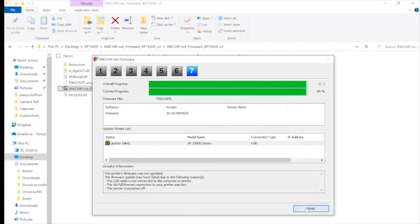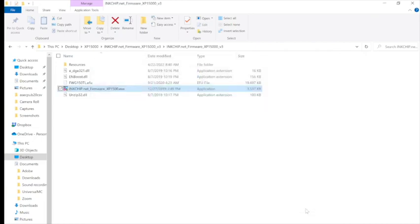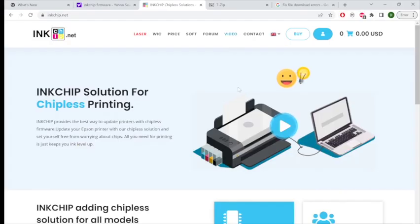And once that is finished, you can press Finish. And that should conclude the firmware installation process.